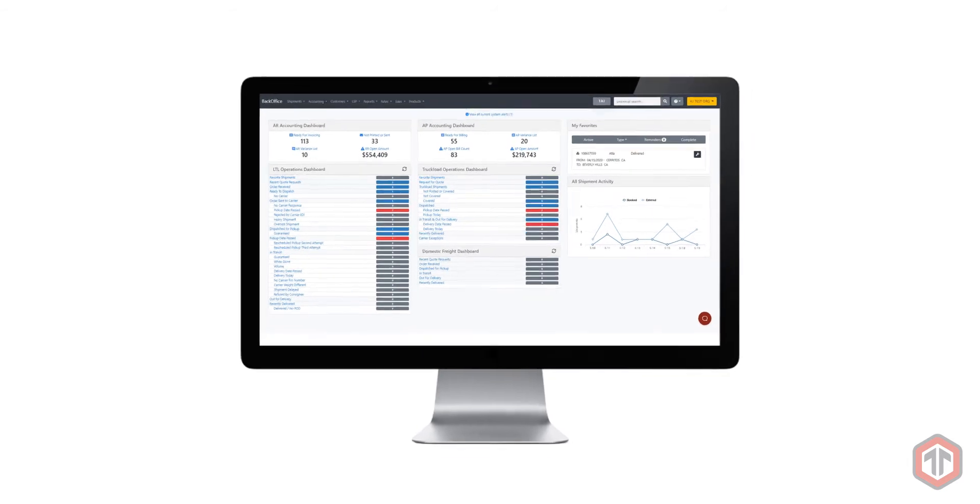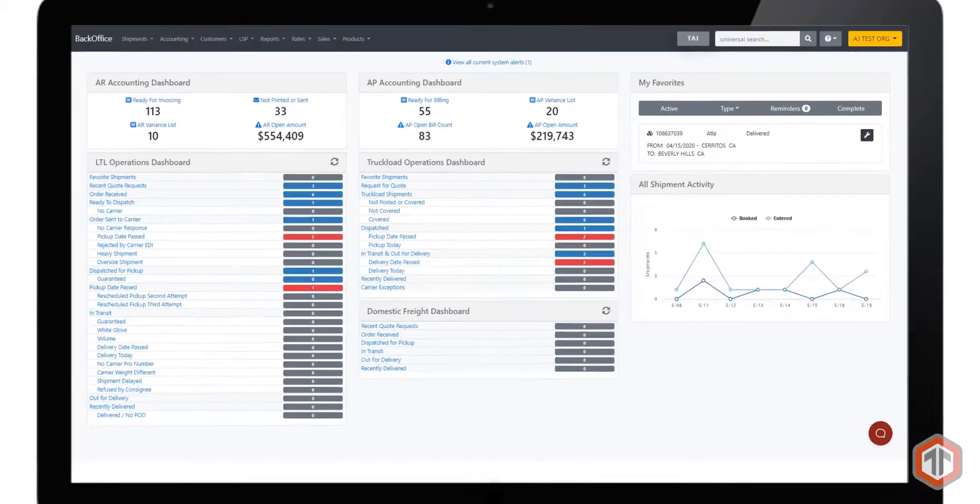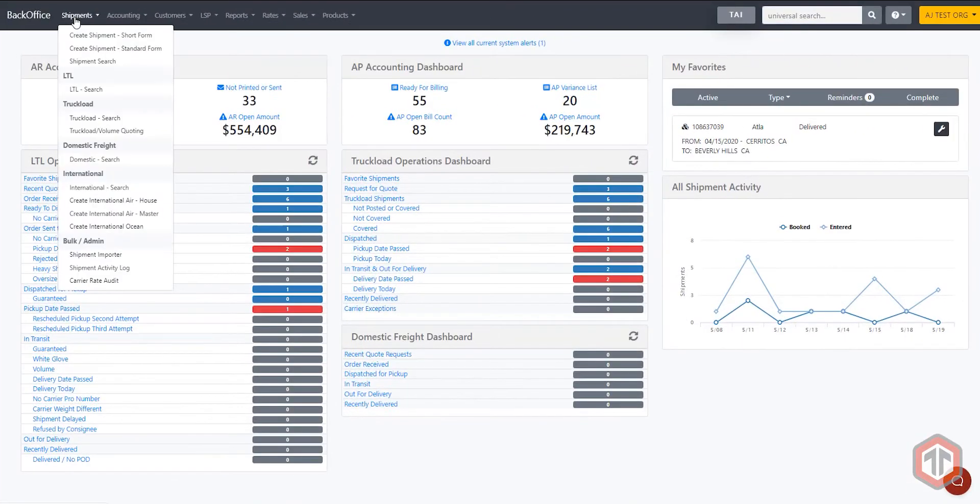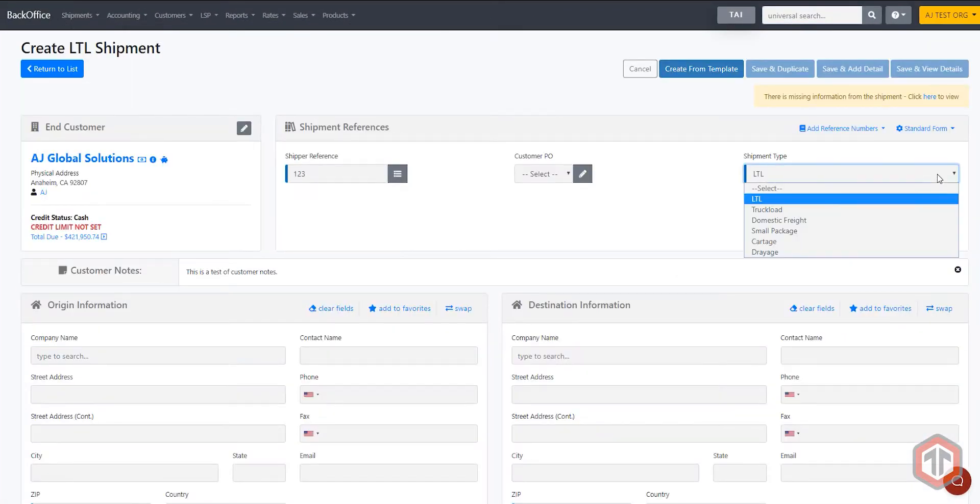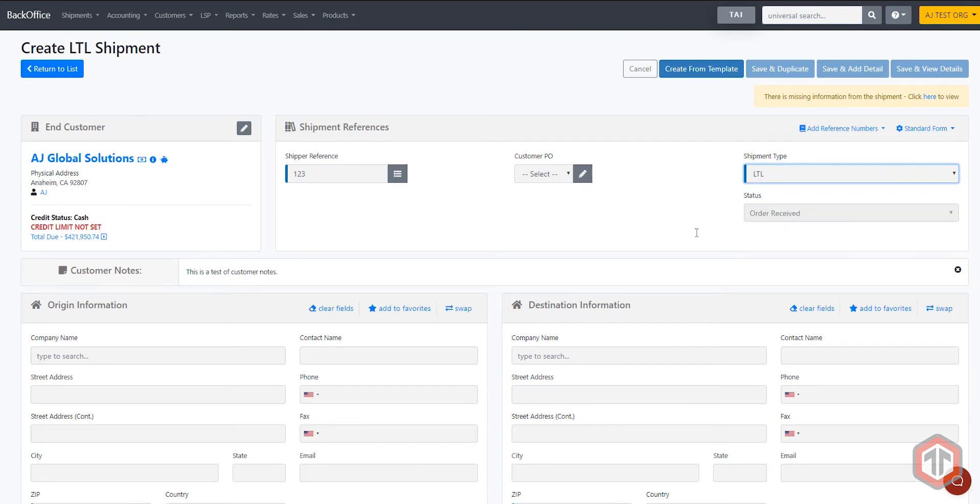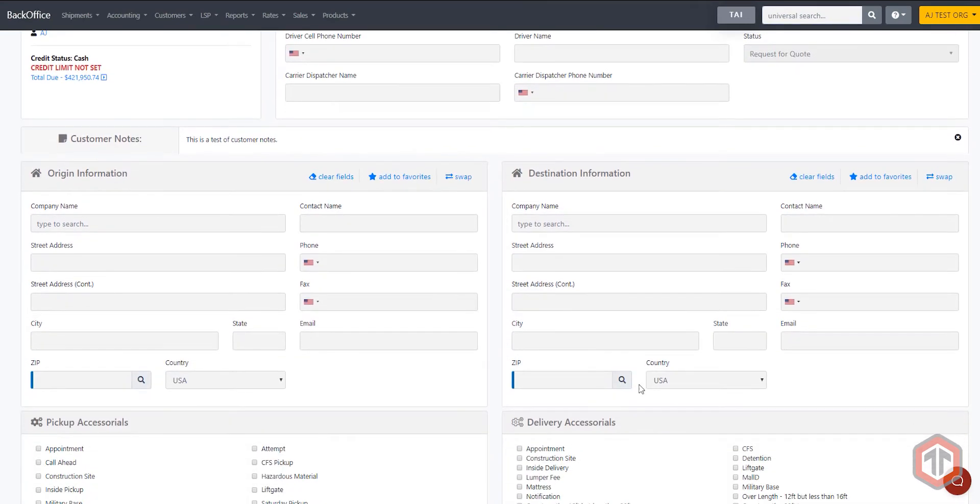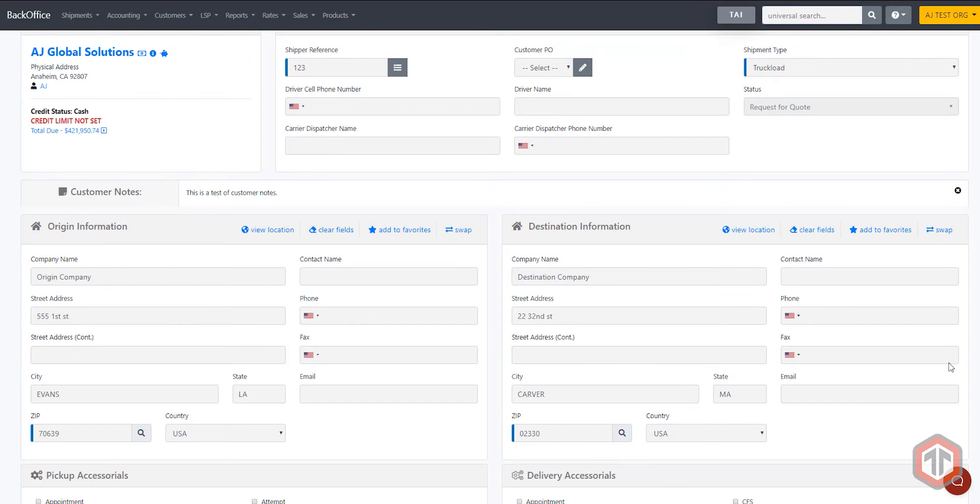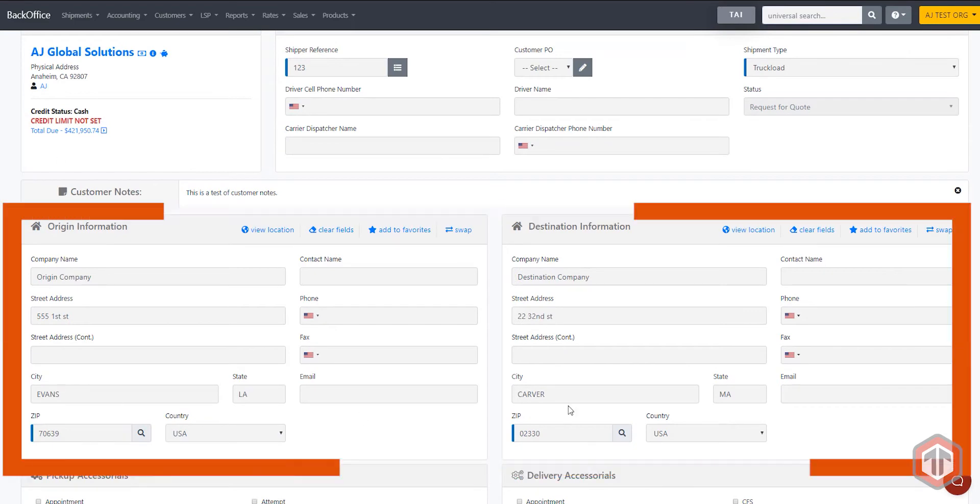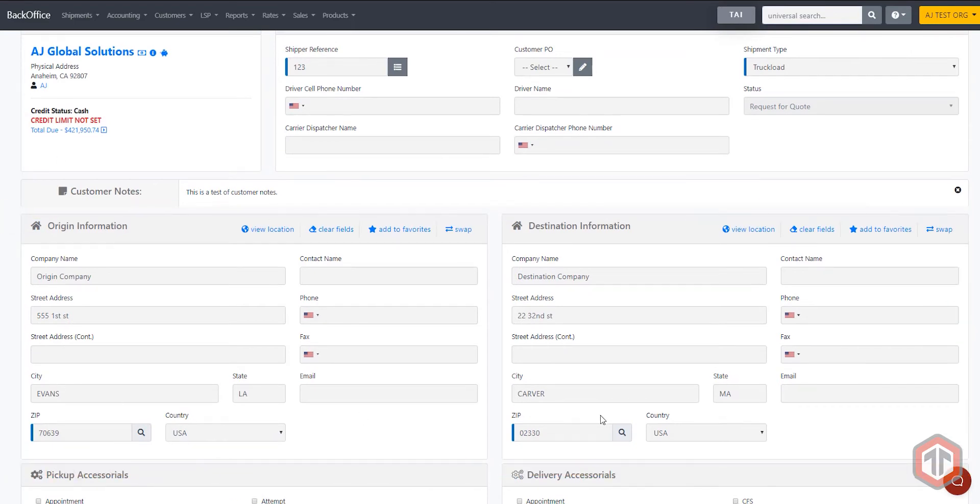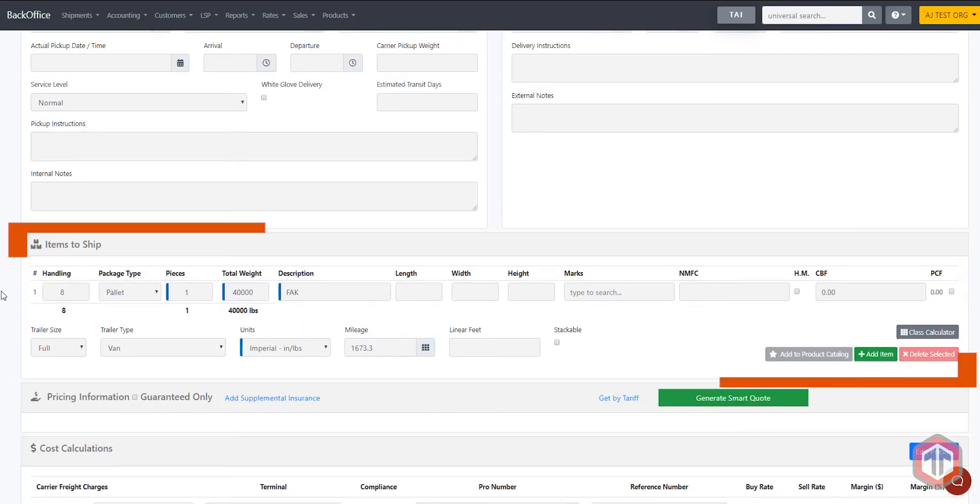All you need to do is book a standard shipment in your normal process. Select truckload and type in your origin and destination detail. Once you've entered this information, scroll down and type in your shipment details.